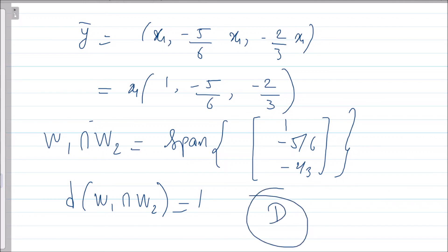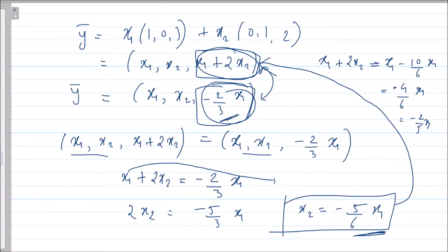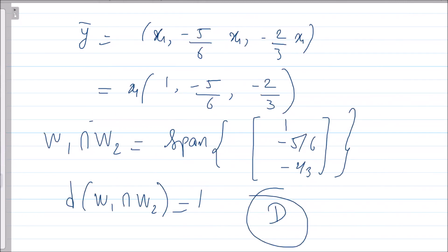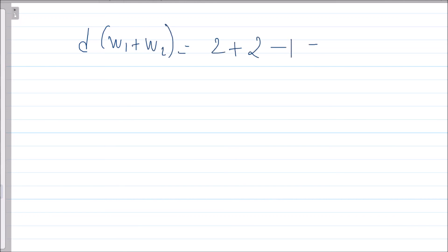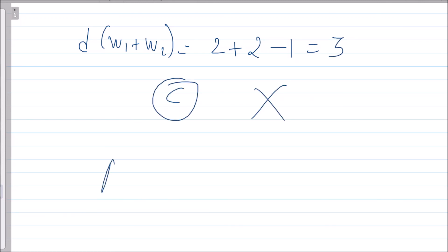Therefore dim(W1 ∩ W2) = 1, so option D is also a correct option. Applying the dimension theorem: dim(W1 + W2) = 2 + 2 − 1 = 3, which means option C is an incorrect option. The correct options are A, B, and D. If you have any doubts, you can ask in the comment section.